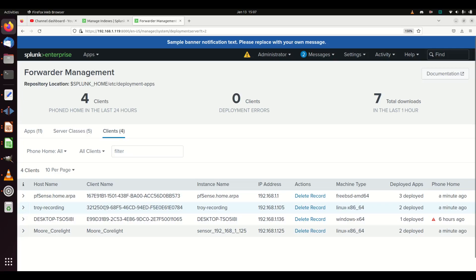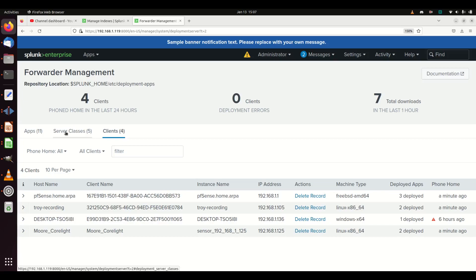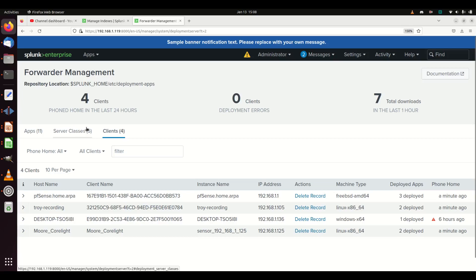The way it works is you configure your machines to talk to the deployment server, and they will show up under Clients. The machine that I have my logs on that I want to pull is called 'troy recording.' Server Class is kind of that mixture — you build a server class, give it a name, and say everything in this server class is composed of clients and apps. That's where you combine the two.